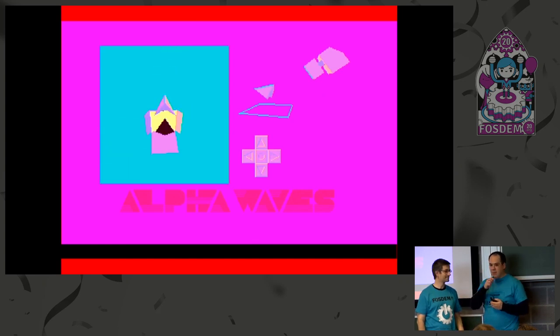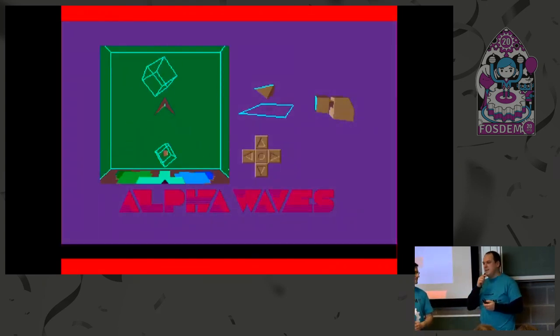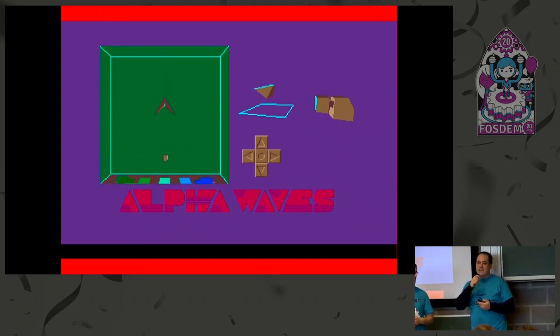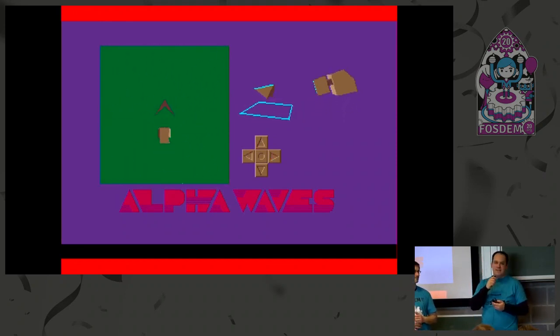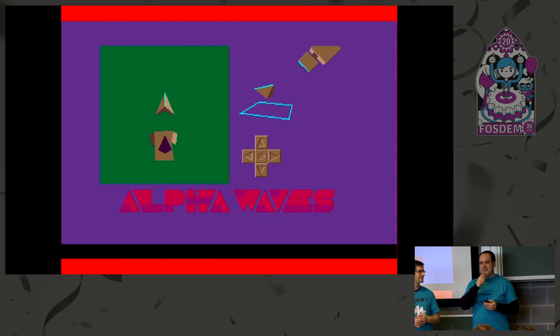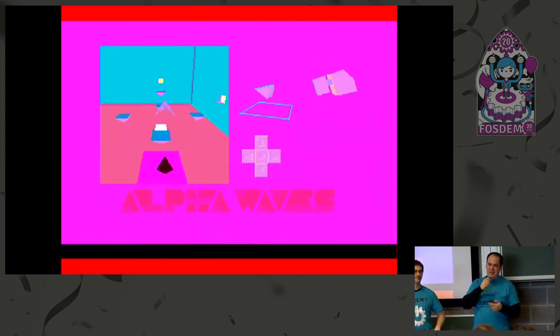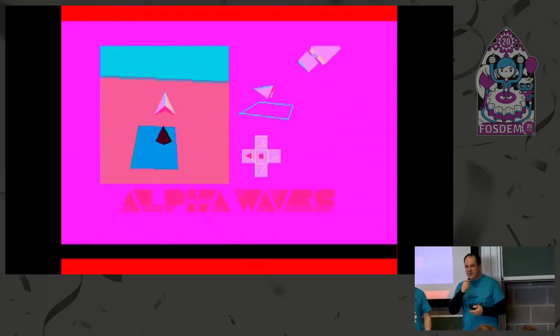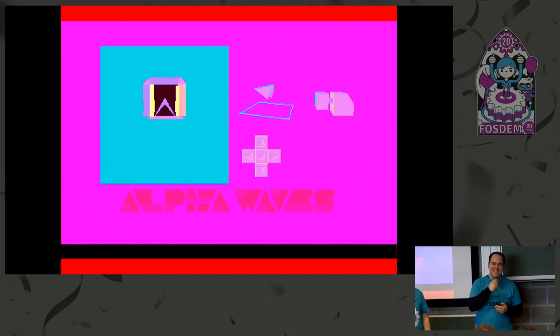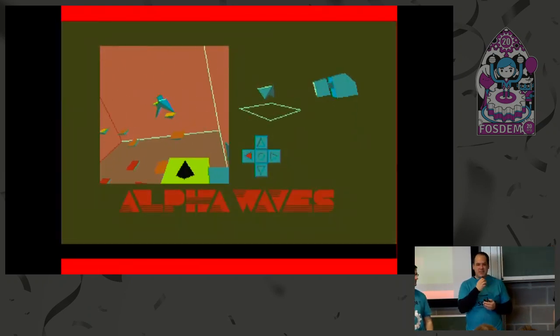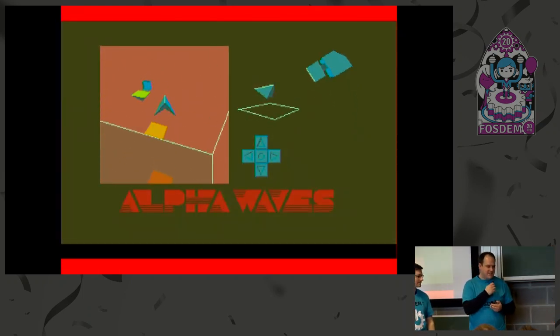I want to thank all our speakers for submitting talks, even if some of them were not picked, and especially the ones that did come in spite of the fear and terror of the virus. So thank you. And the first one is Christophe.